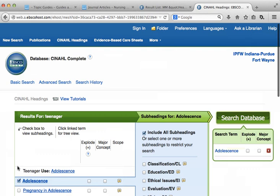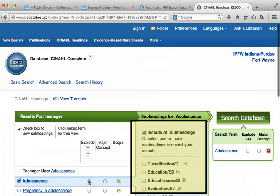The majority of subject headings have subheadings available that will appear after you've checkmarked the heading. For the most part, you can ignore this box and leave the 'include all subheadings' checkmarked as default.